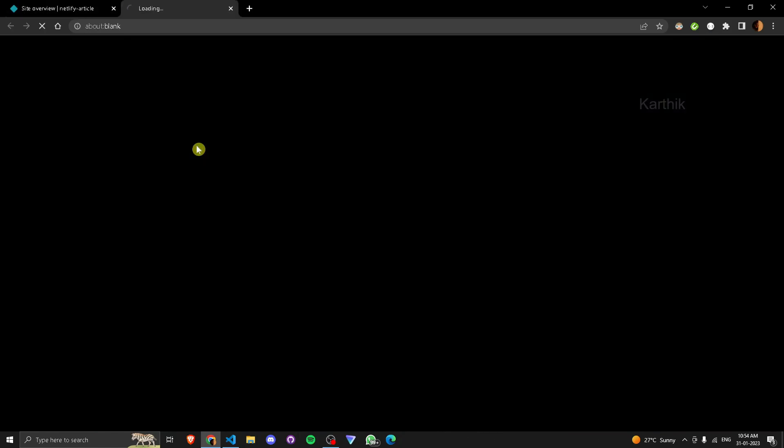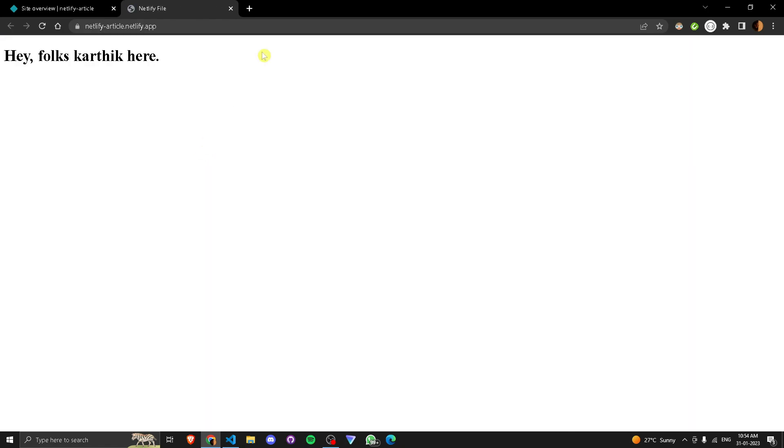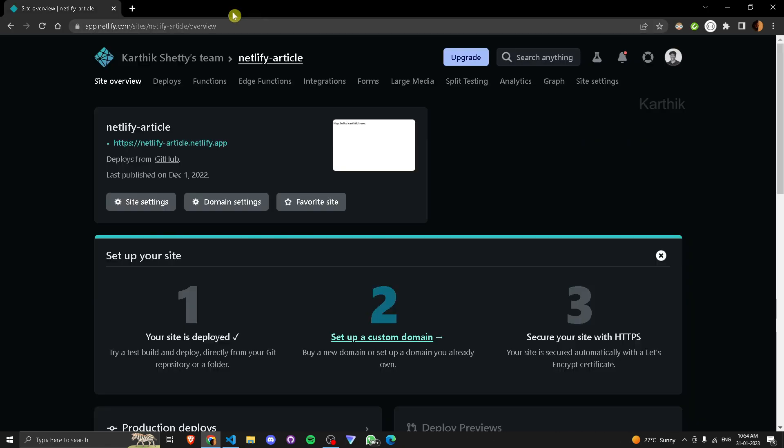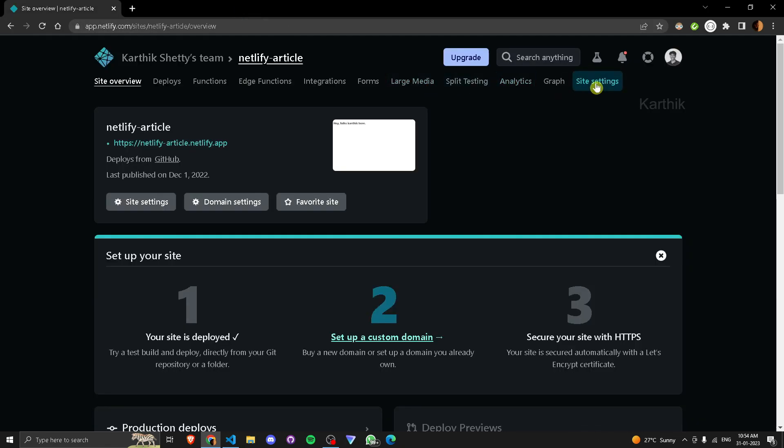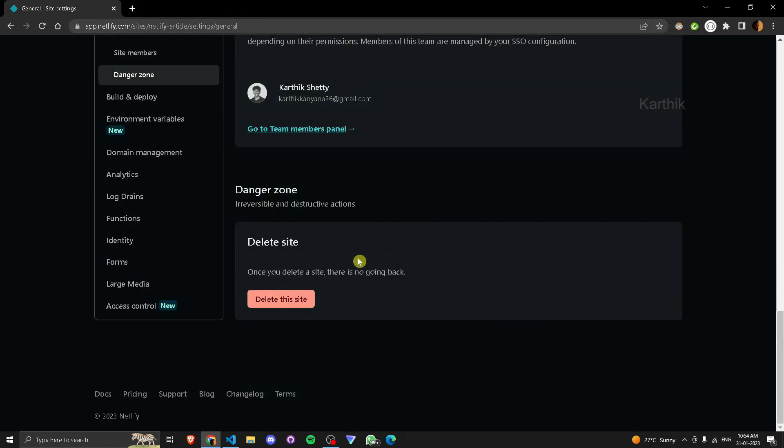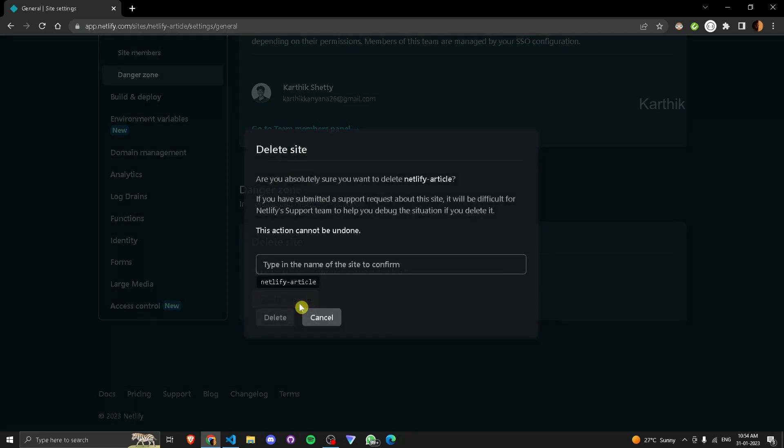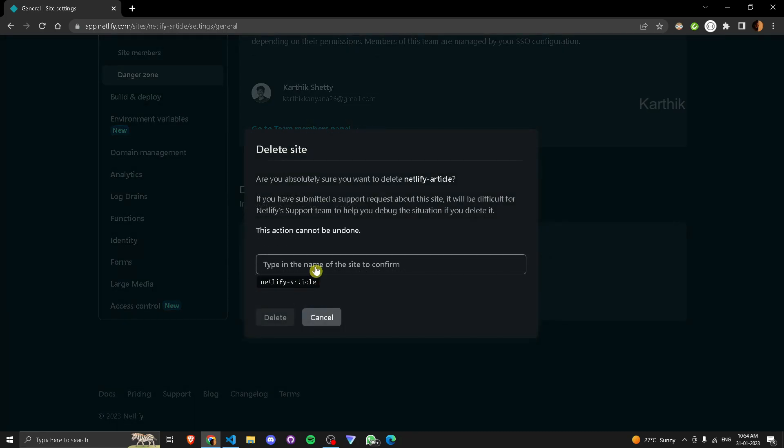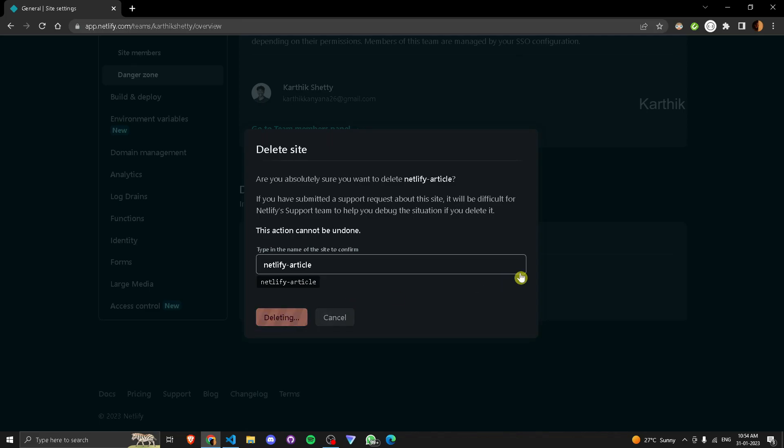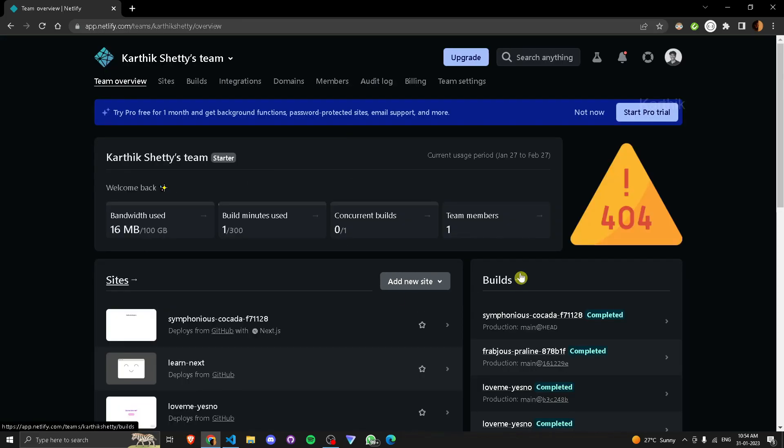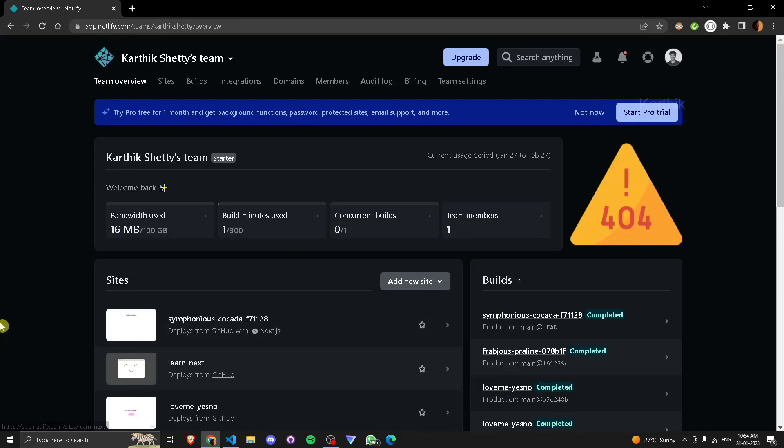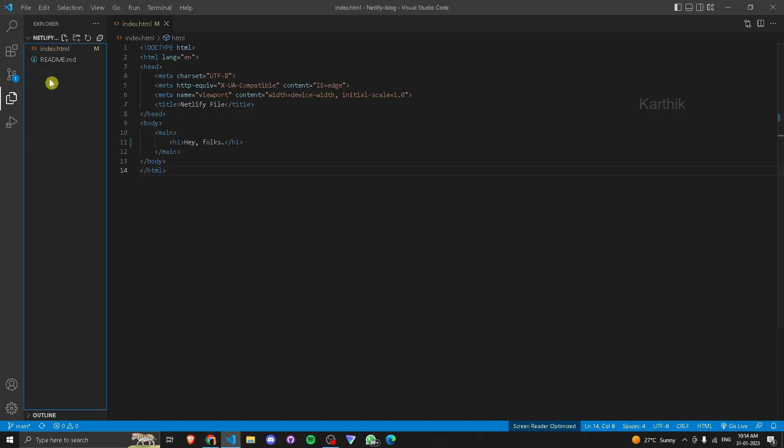So this is the website. I'll just show you first. Let me delete this one, just delete this site. It's done. So now to deploy manually, first you can see this is my file, just locate this.